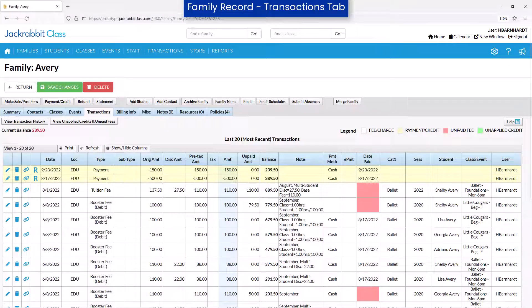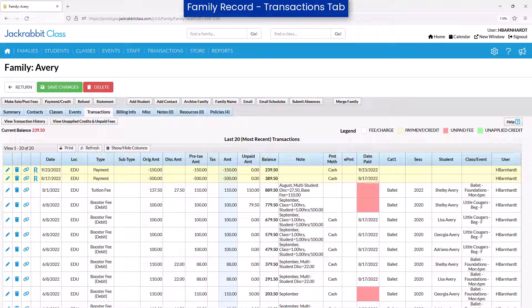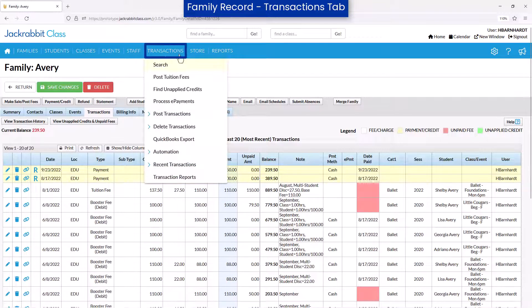When the same information needs to be edited for multiple transactions such as the Category 1 or the Note field, use Search on the Transactions menu.